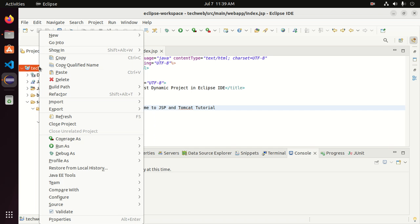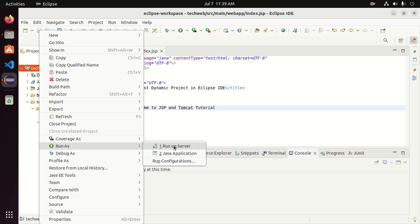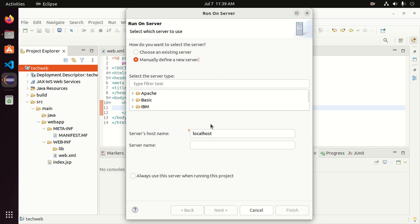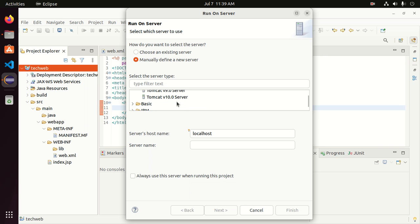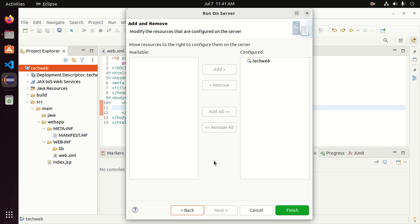Right-click on the project, go to Run As, and then click Run on Server. Select Manually define a new server, then expand Apache and select the Tomcat version that you already have installed on your system. You can select the option to always run this project using this server, then click Next and then Finish.